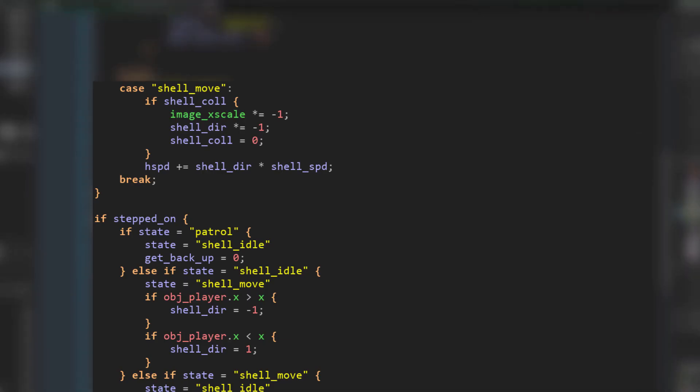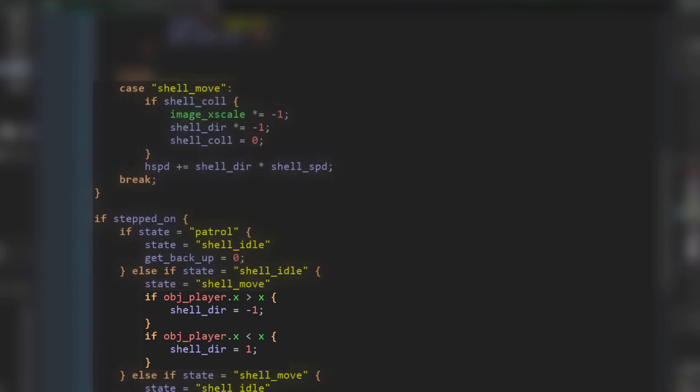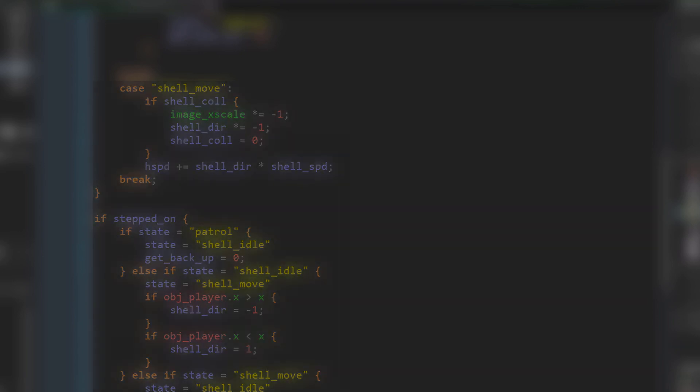Finally, I needed to make the moving shell state. First of all, I made it go in the opposite direction of the player so it wouldn't just come and murder the player instantly. And then after like an hour of bug fixing, I finally got the shell to work.